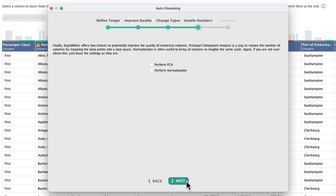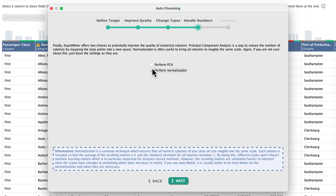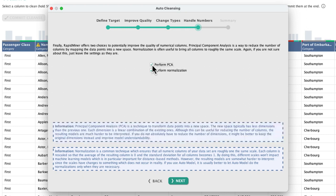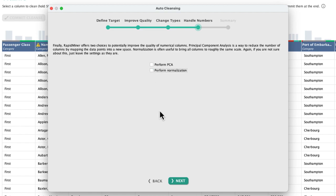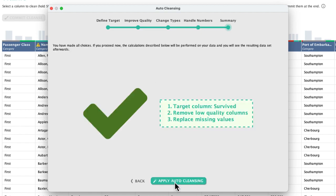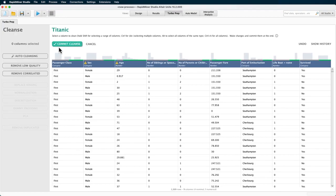This last configuration screen deals with numeric columns and so only appears if you have any in your dataset. You can choose to apply a PCA or normalize or even do both. I have explained the generic principles of each operation before. So I'm just finishing this dialog walkthrough before I commit the cleansing.